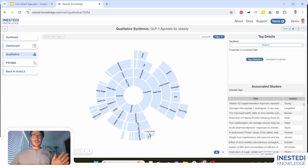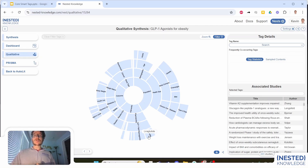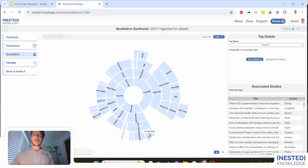Thank you so much for your attention. In brief review: Core Smart Tags are not only an amazing tool for scoping, completing AI rapid reviews, and rapidly learning and building out tagging hierarchies within Nested Knowledge — they also serve as a method for extracting evidence, understanding the concepts reported in underlying literature, and can help you build out final visuals within a single session to understand and examine key research questions from the medical literature. Thanks so much and happy reviewing.